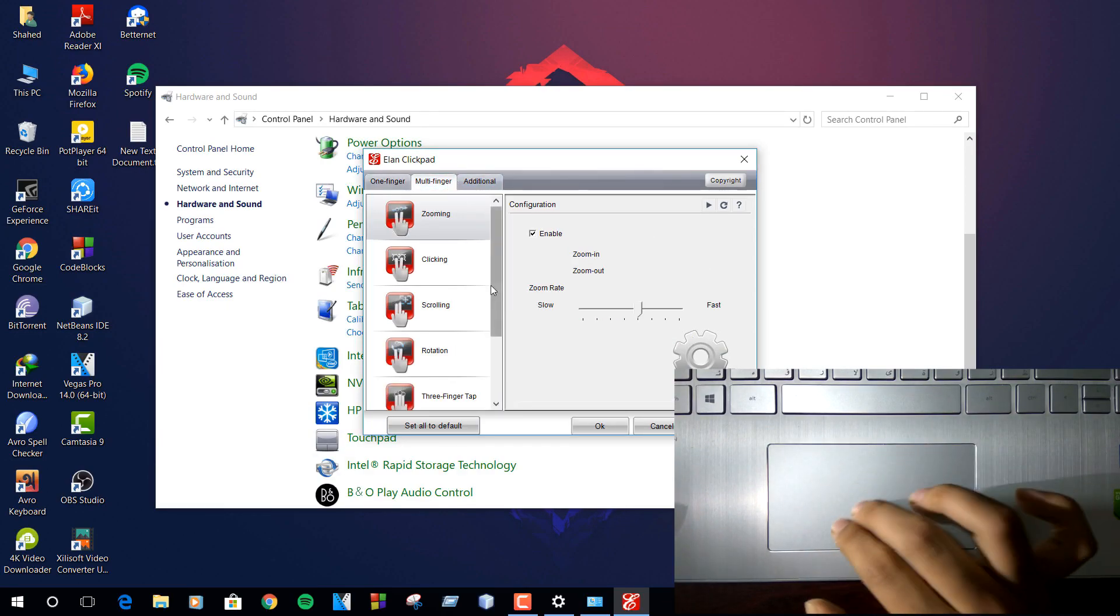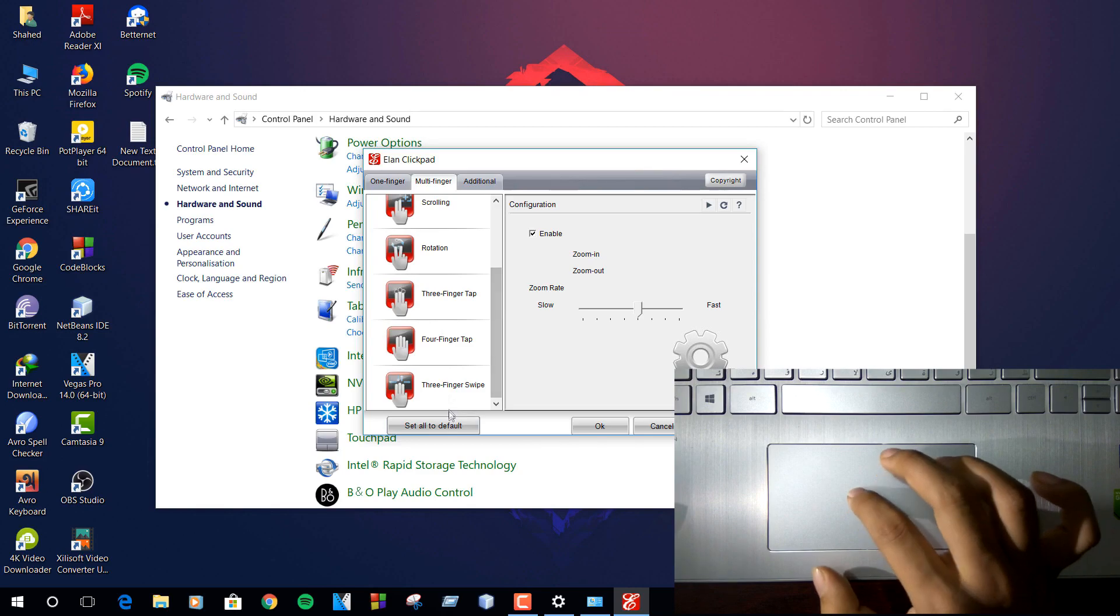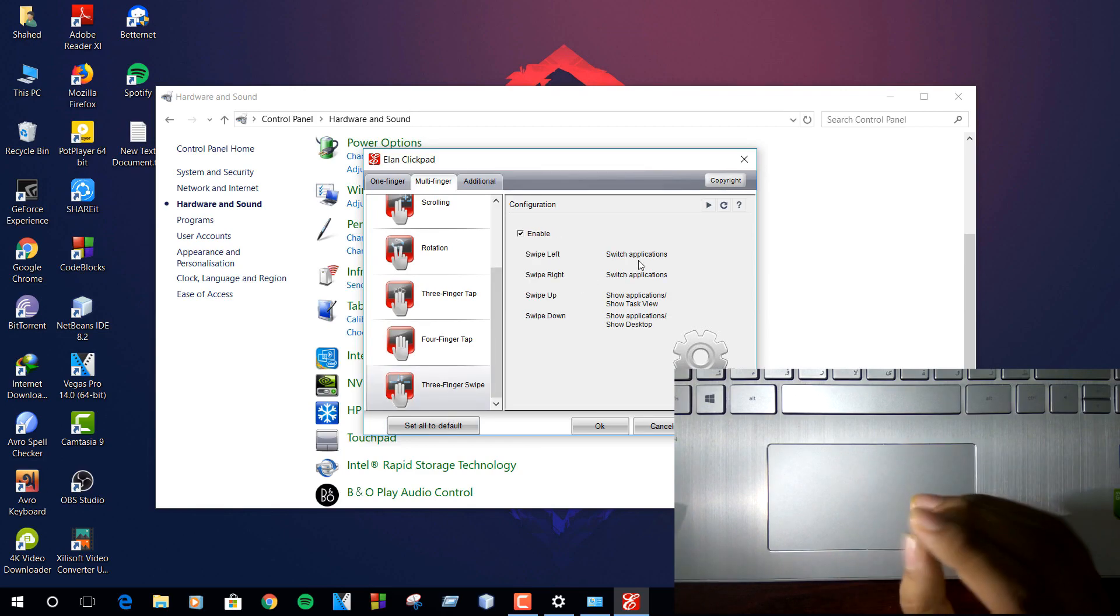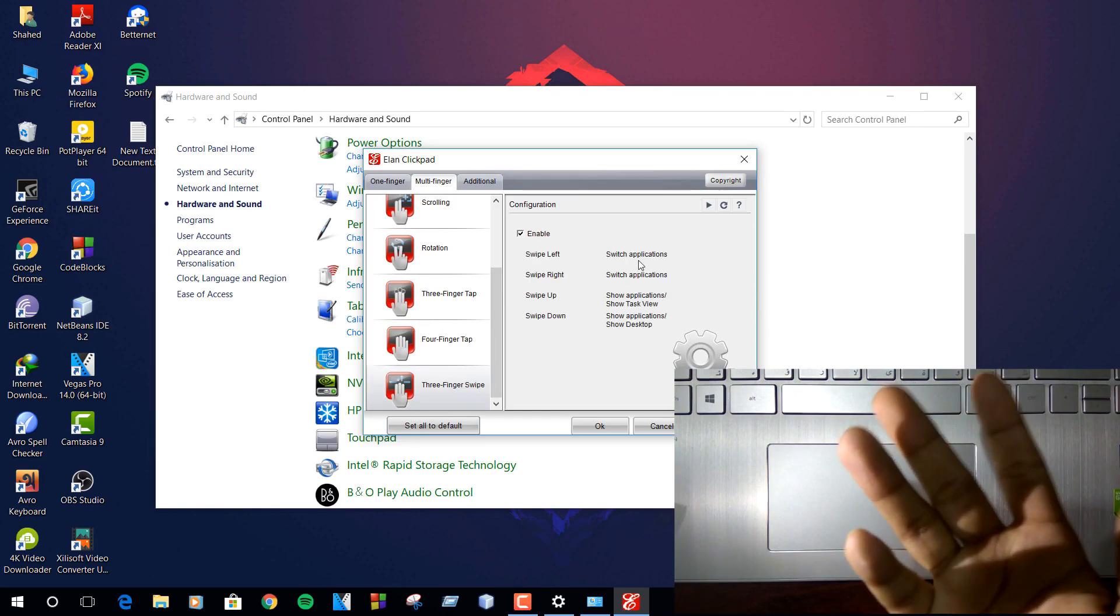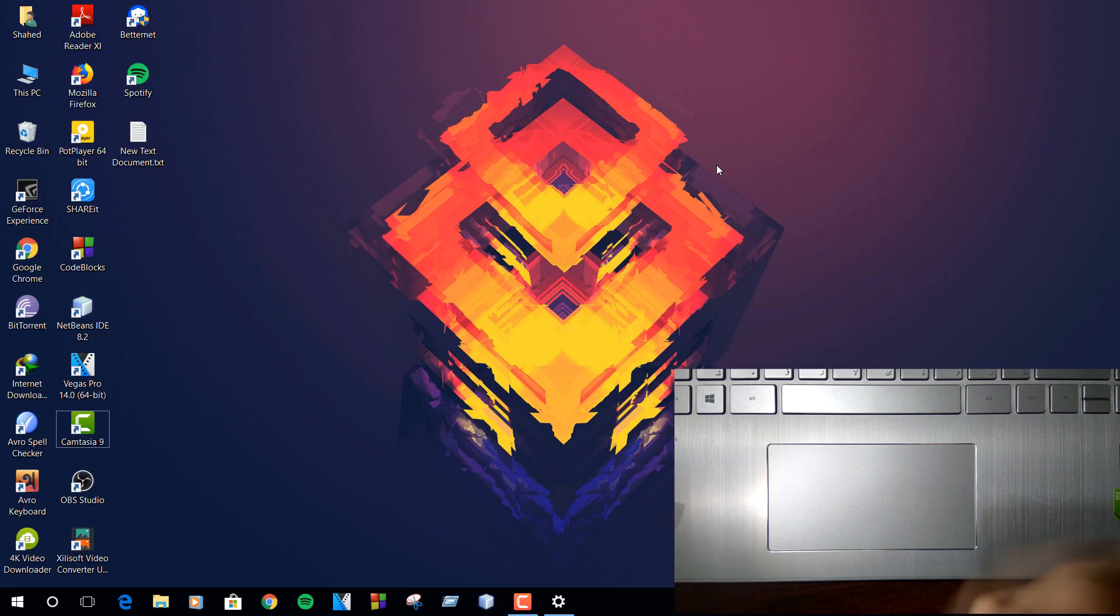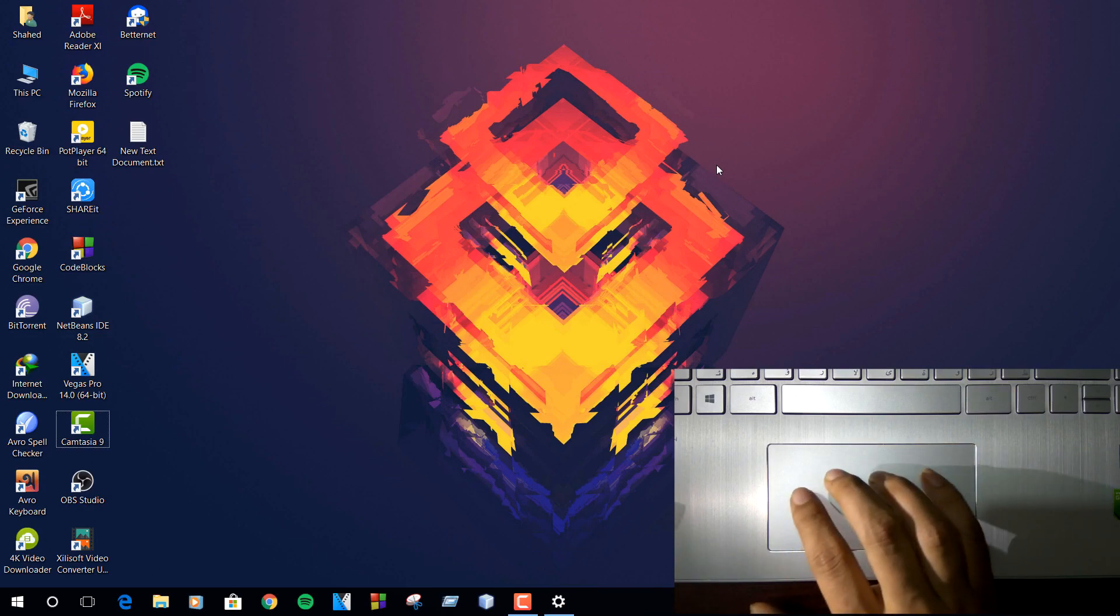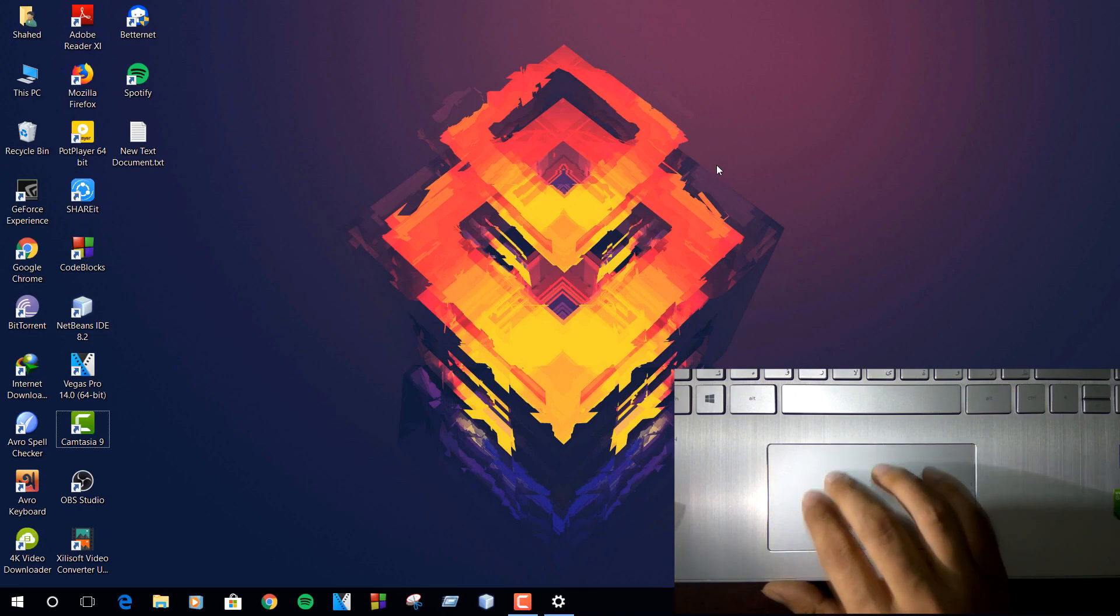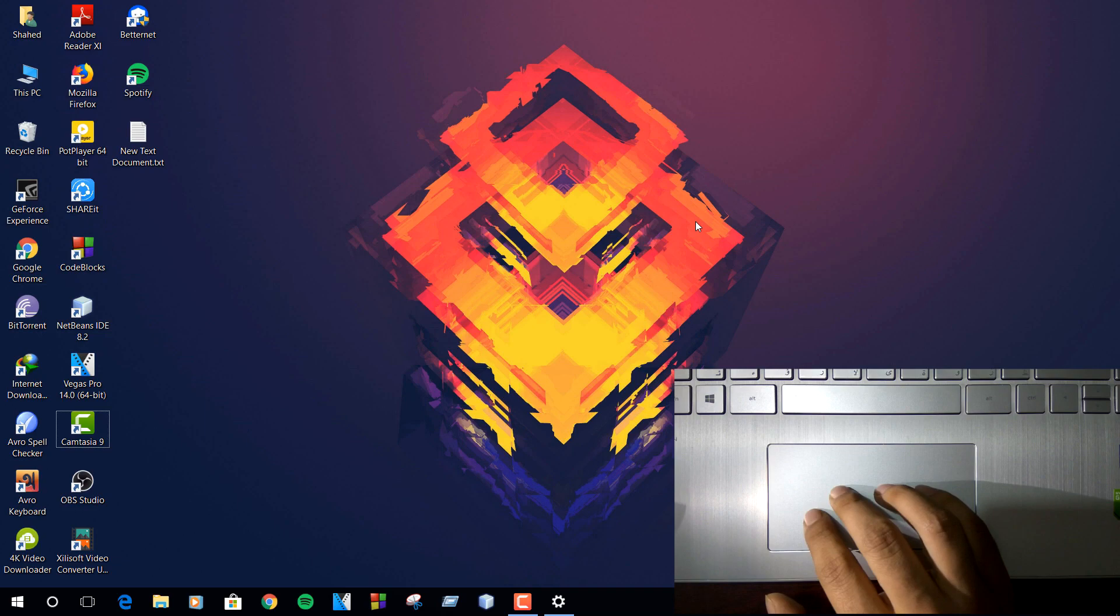Windows precision driver provides a much better experience with gesture support for Windows laptops. That's why I'm going to show you how to get Windows precision drivers in your Windows laptop. So with that being said, let's get started.